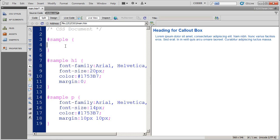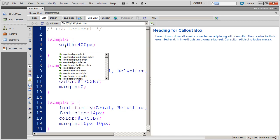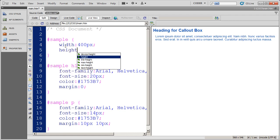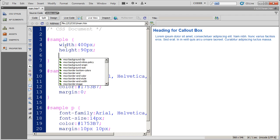And the first property that I want to add is going to be the width and the height properties. I want this callout box to be 400 pixels. And I'm going to say that I want the callout box to be 90 pixels high.